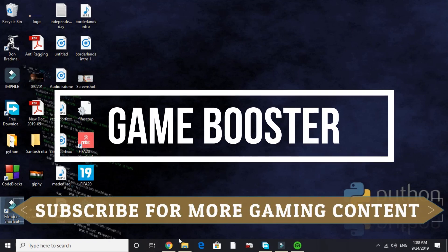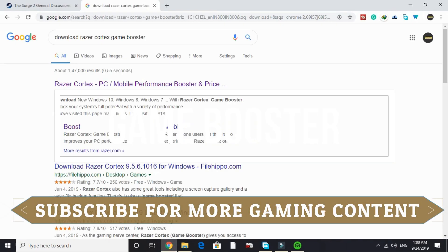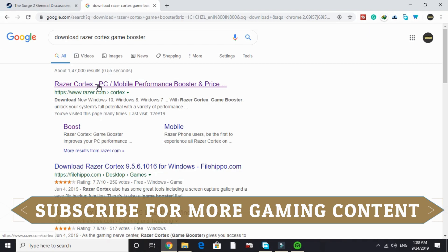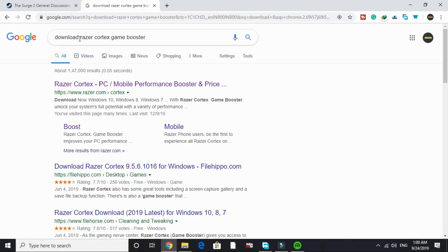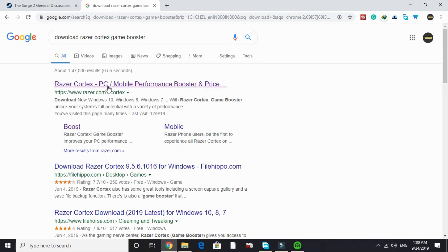The first step is the most important step. In this step we will be downloading a game booster. A game booster is a software that puts maximum of your PC's RAM in running a particular game. The game booster we will be downloading is Razer Cortex. Just search on Google 'download Razer Cortex game booster' and go to this first link by razer.com.